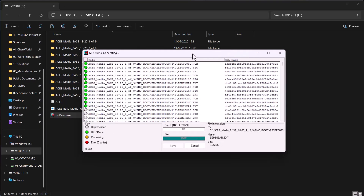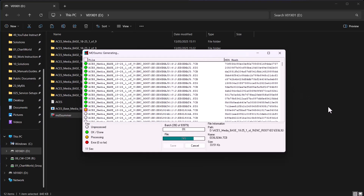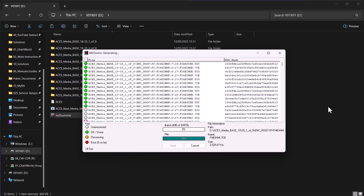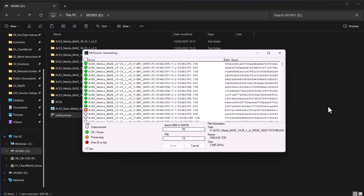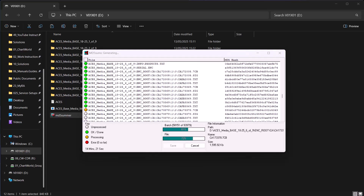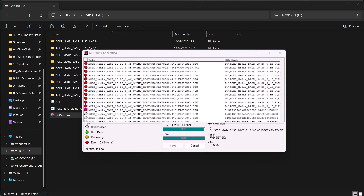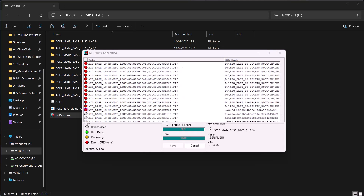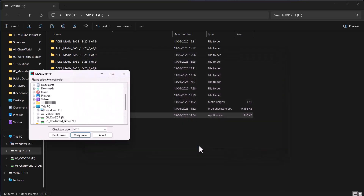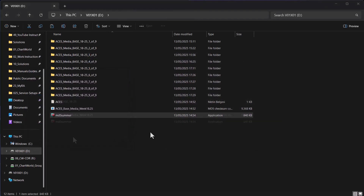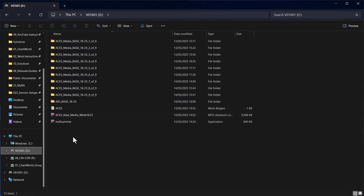The verification process will run — wait for it to reach 100%. If it finishes without errors, your USB stick is ready to use with eGlobe G2 ECTIS. If there are any errors, you can scroll through the logs to identify the corrupted file, re-download it, and copy it to the USB stick again.